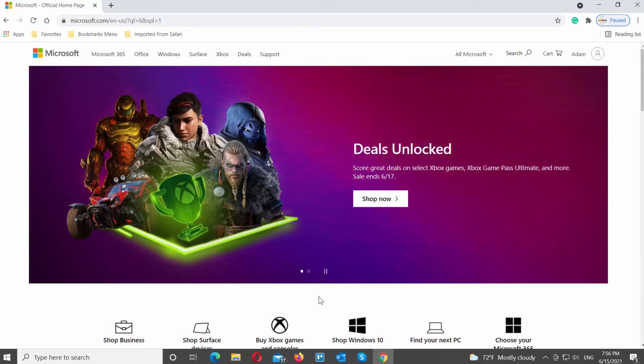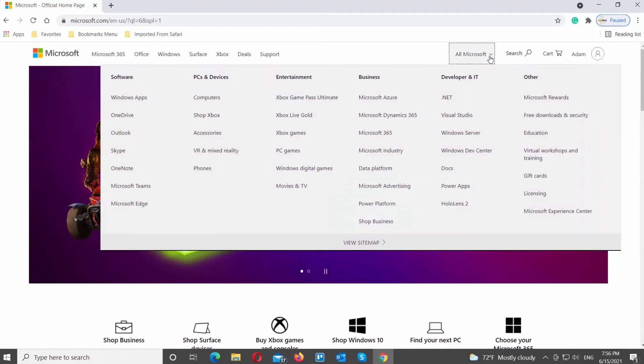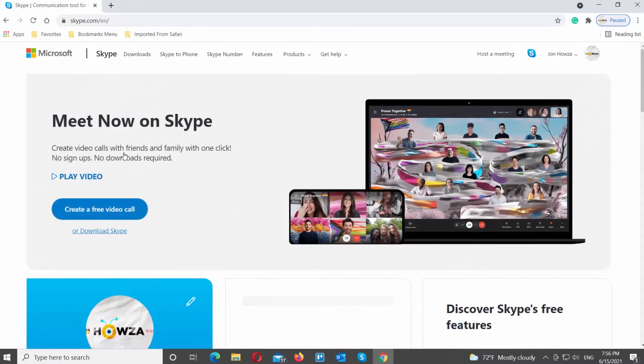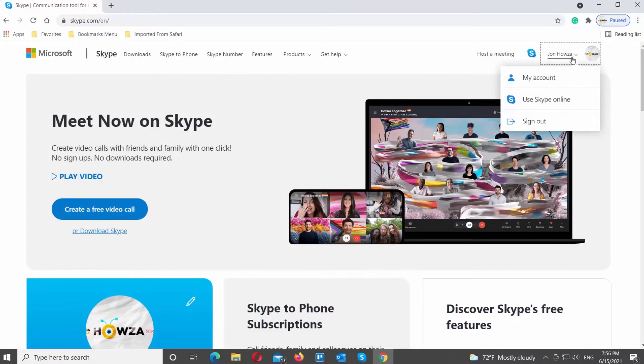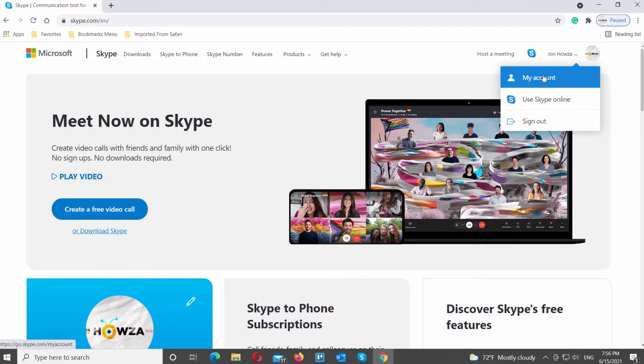Click on All Microsoft at the top menu bar. Choose Skype from the list. Click on the account icon at the top right corner of the window, and choose My Account from the list.